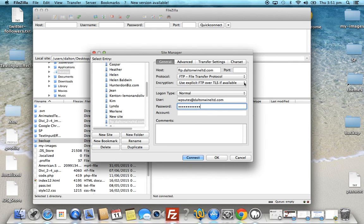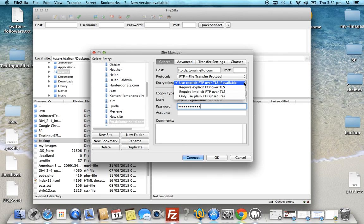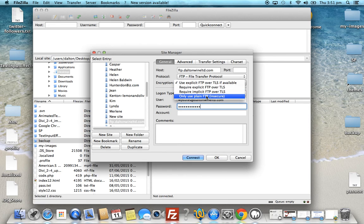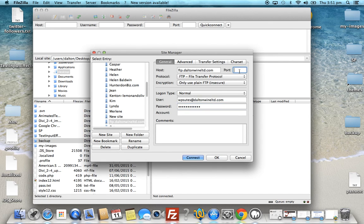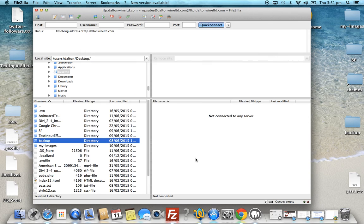There are a few encryption options — this will vary depending on your host. For demonstration purposes we'll use plain FTP, which is insecure. You should really be using SFTP, so check with your host. Port 21, then click Connect.